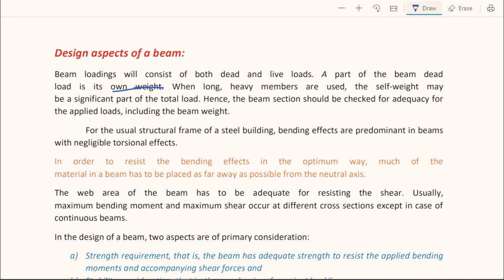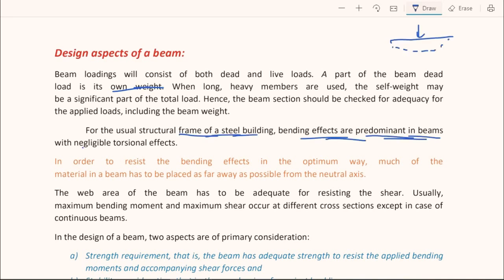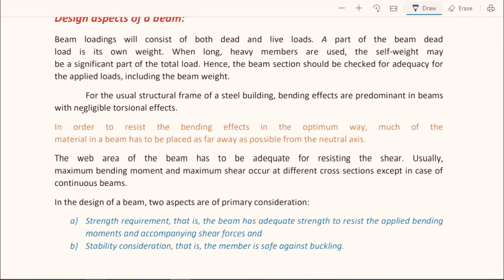In regular steel structures, bending effects are predominant in beams. When a load acts on a beam, the beam bends — that is the primary response. Besides bending, there is also a torsional effect, which is a twisting of the beam due to torsion. In usual structures this torsional effect is negligible, but in some particular cases it is predominant and must be considered.